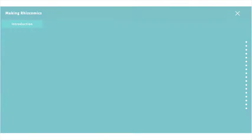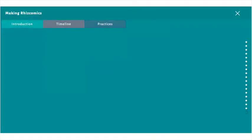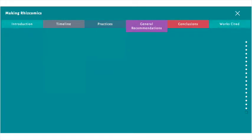This page is divided into six major sections: introduction, timeline, practices, general recommendations, conclusions, and works cited.